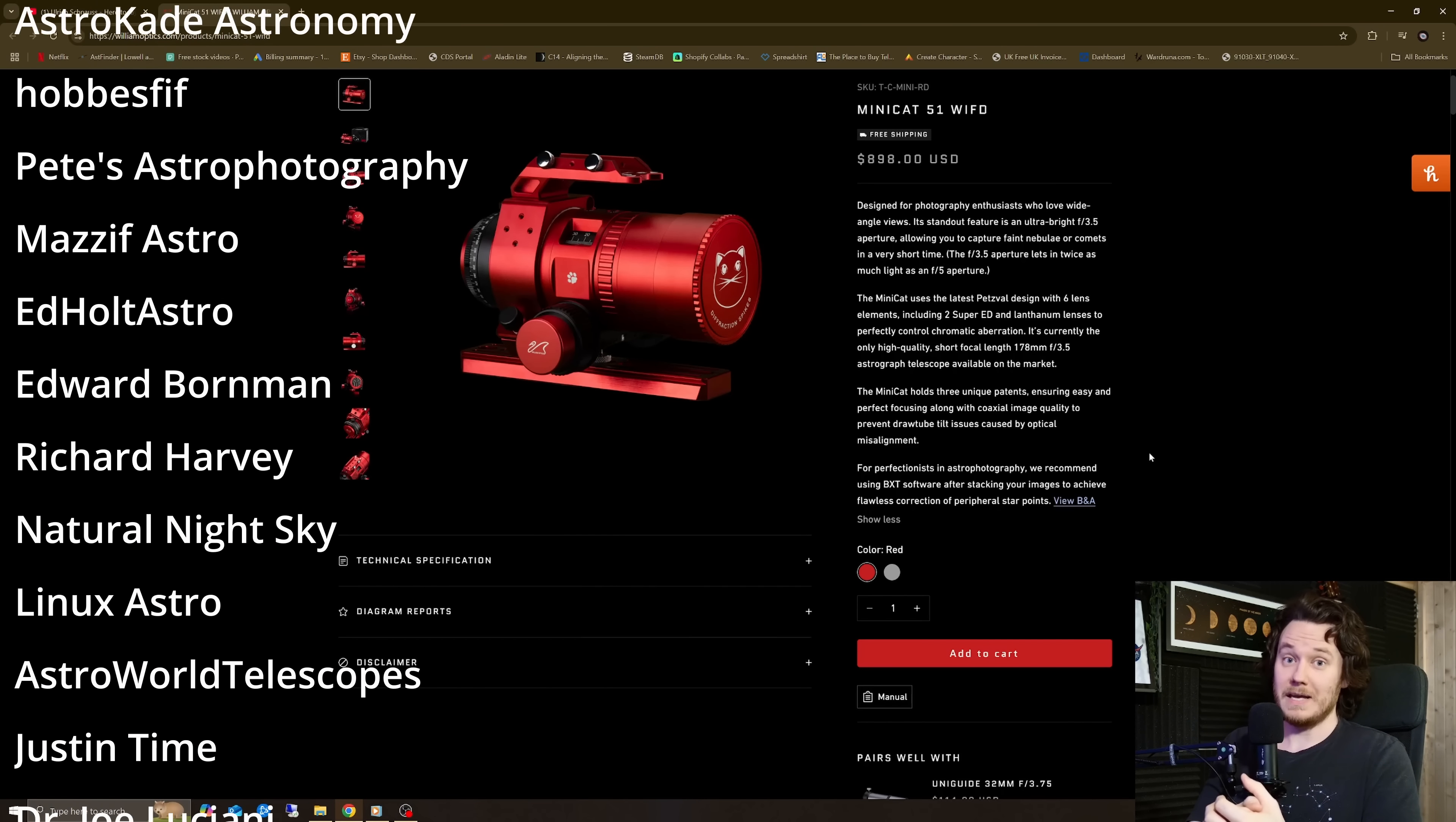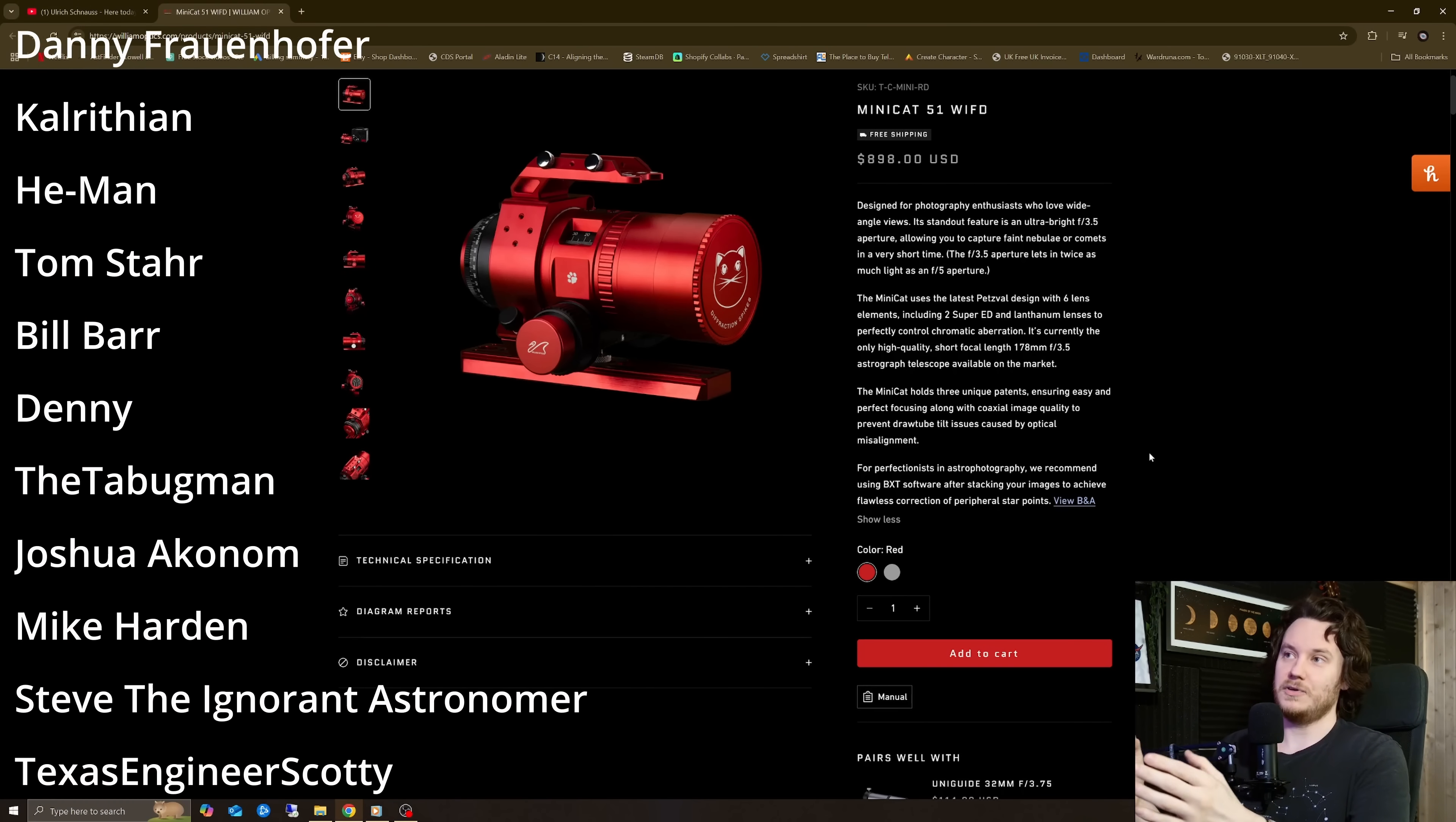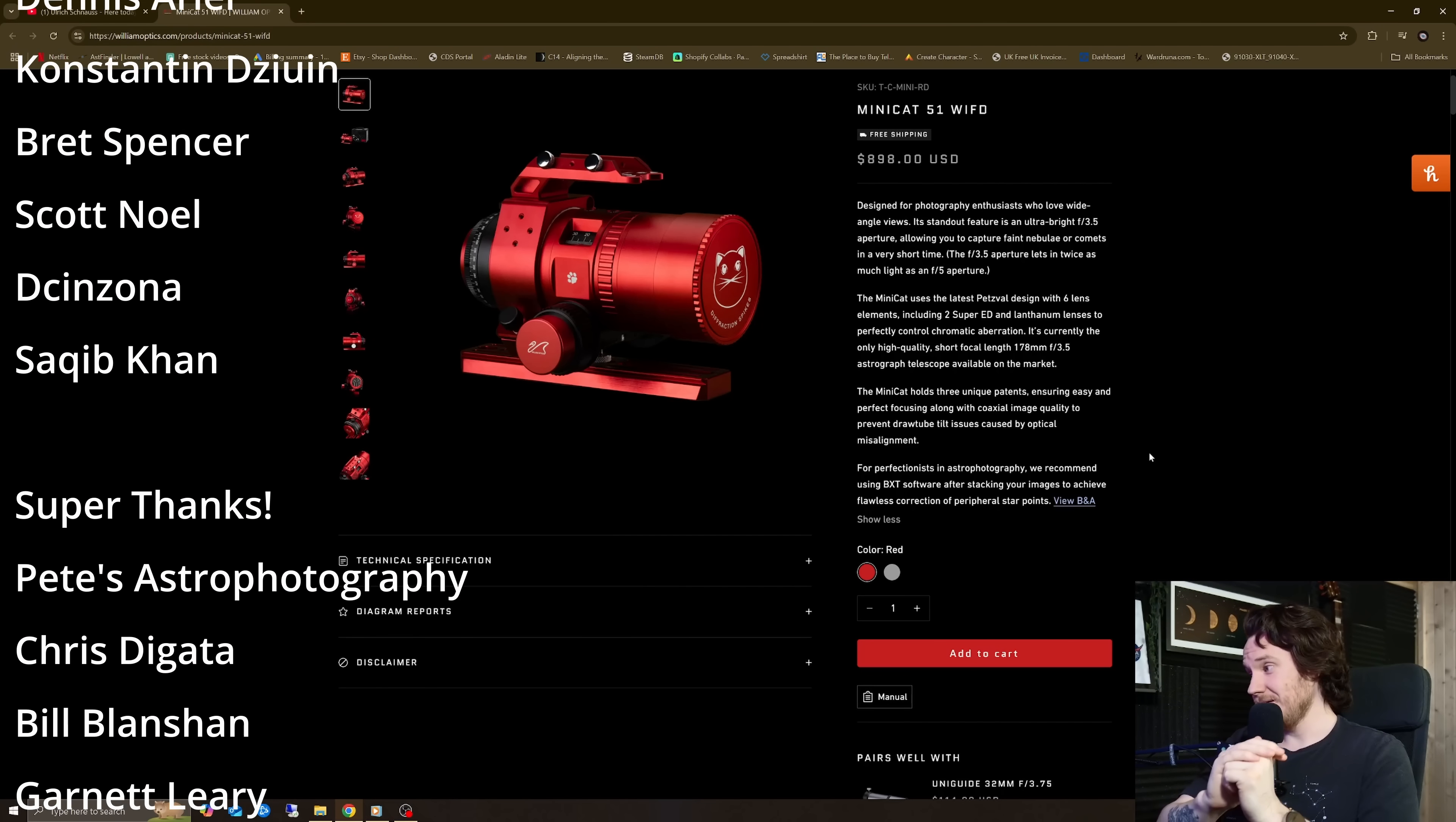Also, maybe make a point of contacting William Optics about this too and let them know if it's something that absolutely, unequivocally puts you off buying any telescope where this is a feature of the marketing. Maybe let them know before they spend any time and money on further research and development into more scopes like this, if that's even a thing we're going to do.